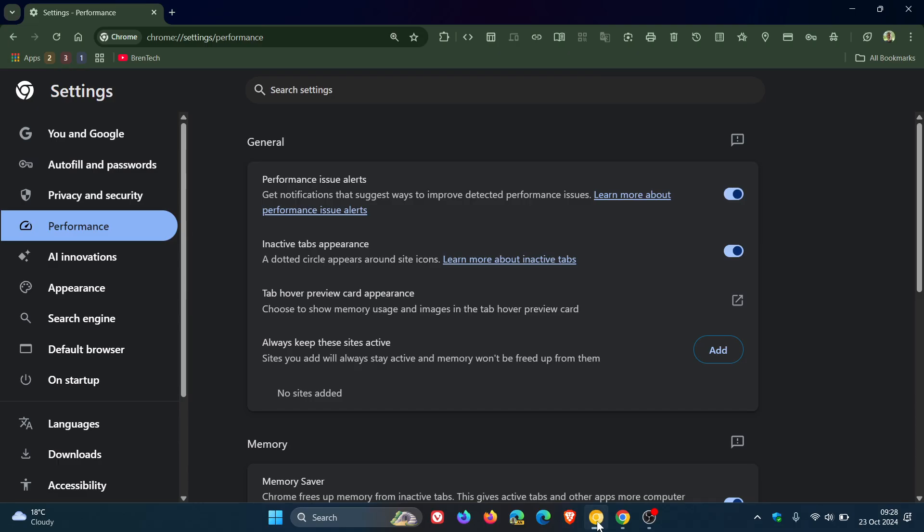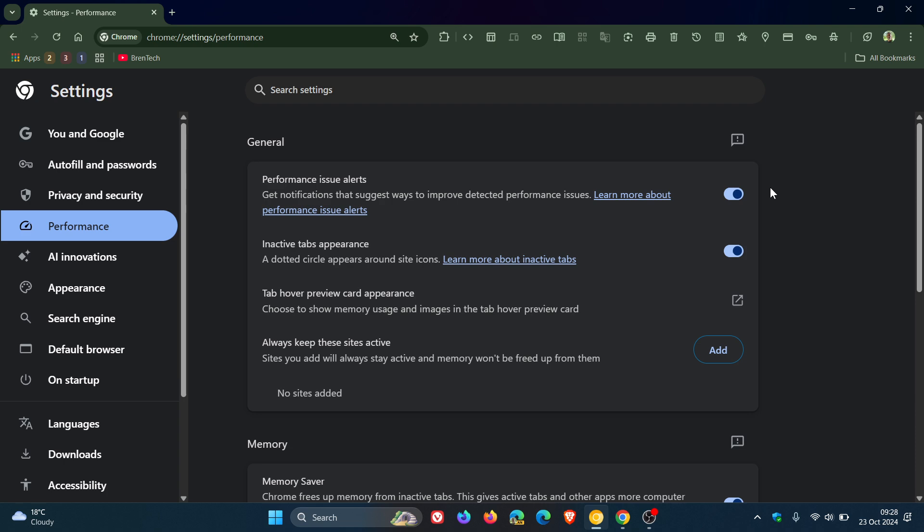So I have noticed one thing though just as a quick heads up that these performance issue alerts can get quite aggressive. So if you've got a lot of tabs open and you kind of leave your browser for a minute or two and you come back, these performance issue alerts can really start showing up here to the top right.